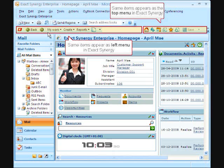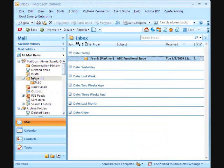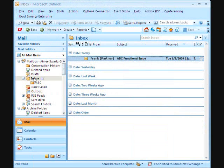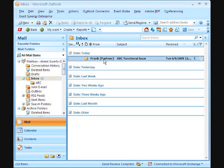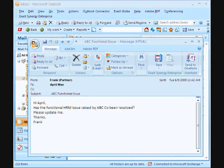Let's look at an example of how the toolbar could be used. April receives an email from Frank, an employee of a partner organization, asking about a support request raised by one of her accounts.